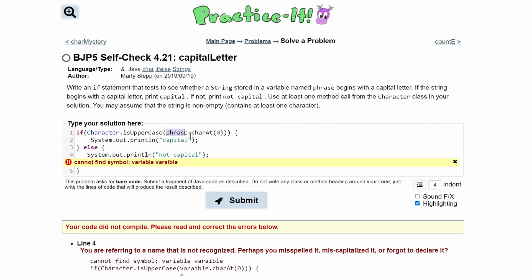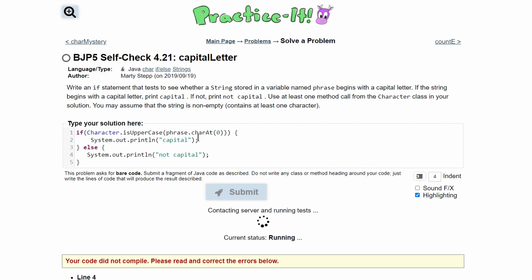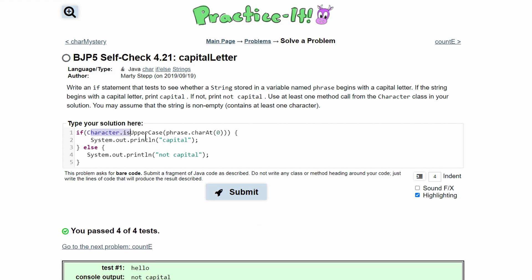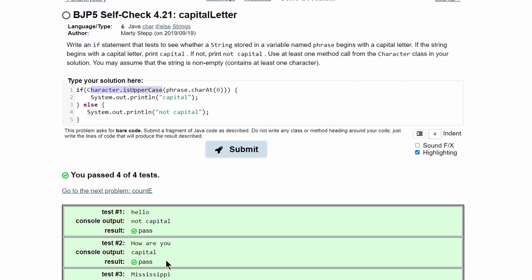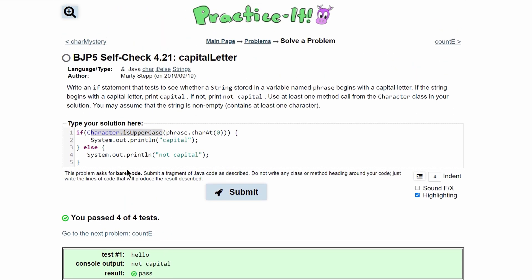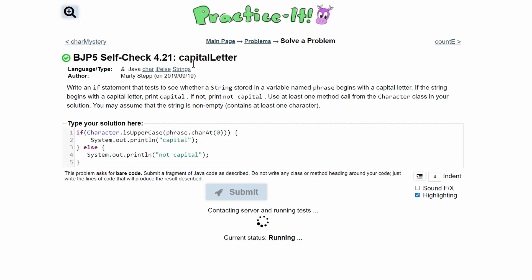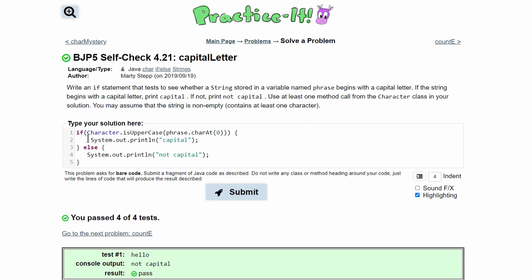We get the character at the zeroth index and check if it is uppercase. We've passed all four tests, and this is the correct code for practice self-check 4.21 capital letter. We first have our if statement that checks if the first character of the string stored in phrase is uppercase. Otherwise, it prints out 'not capital.'